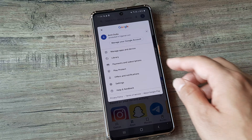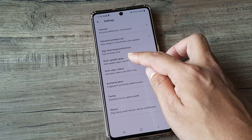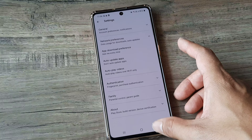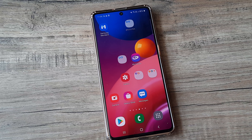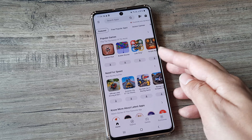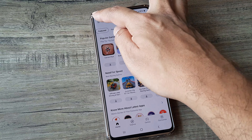In the Play Store, the settings have changed a bit. Earlier you used to have certain settings at the top, but now you have a profile icon — click on that, then head towards Settings, then towards Network Preferences, and when you see 'Auto update apps', tap on 'Don't auto update apps'. When you do both of these things, most of your auto-update issues should be resolved.